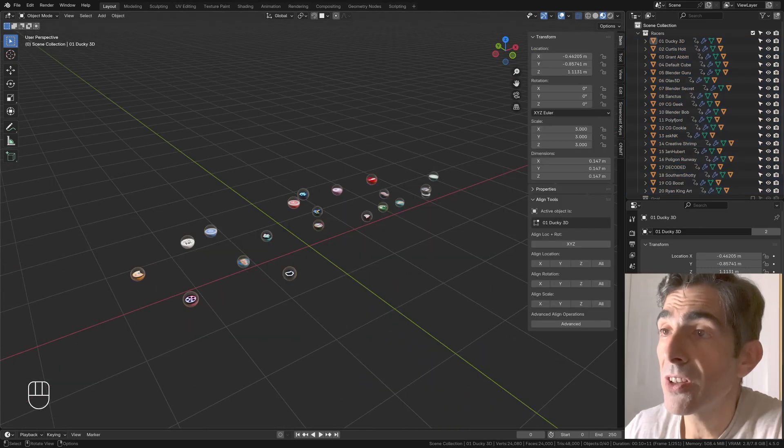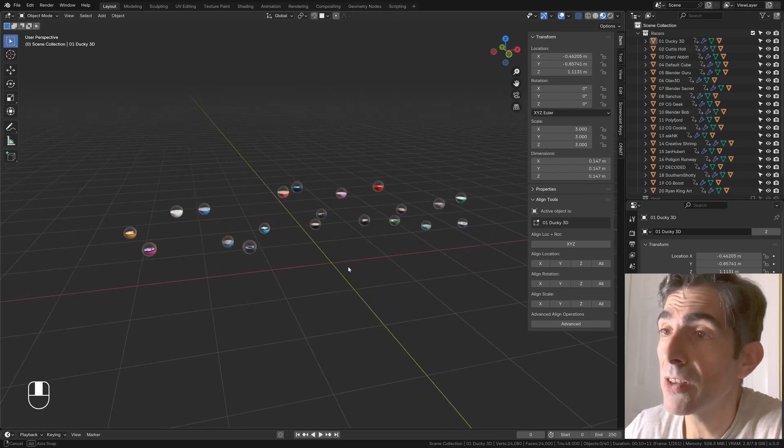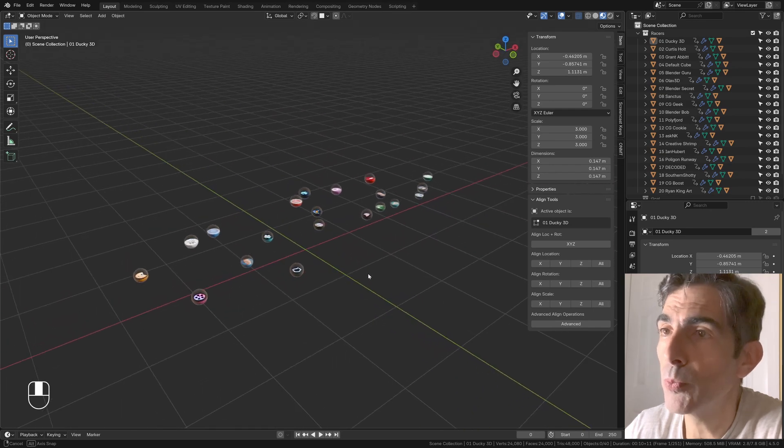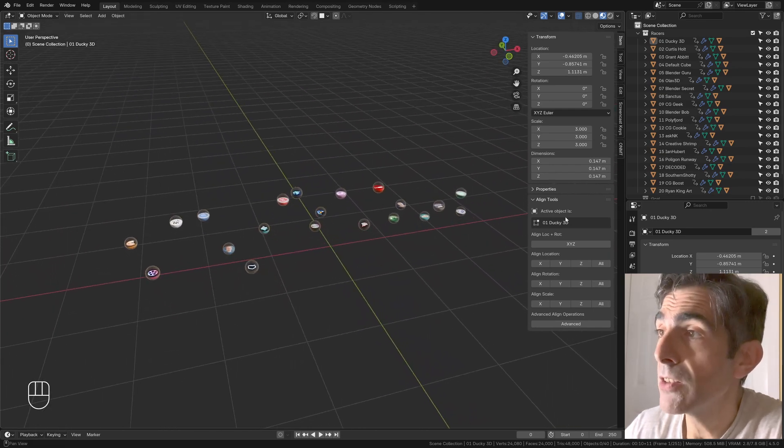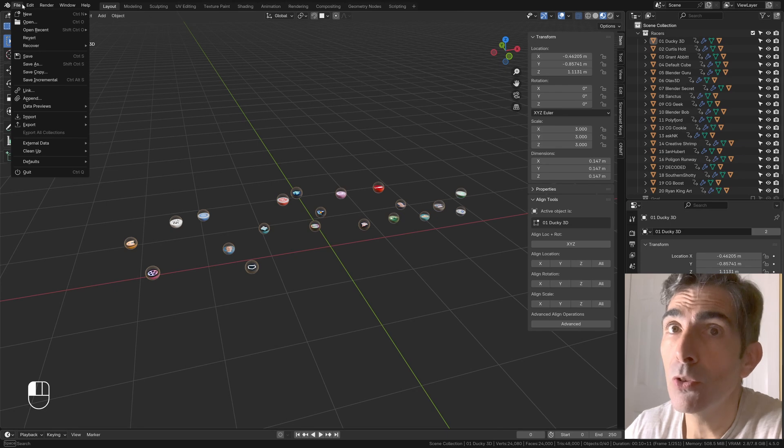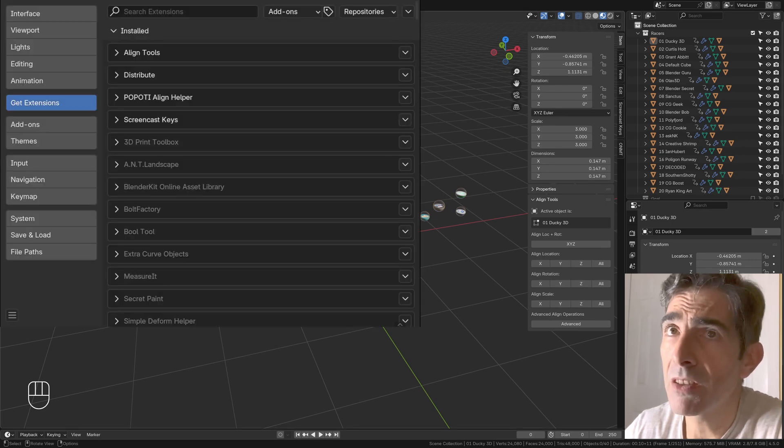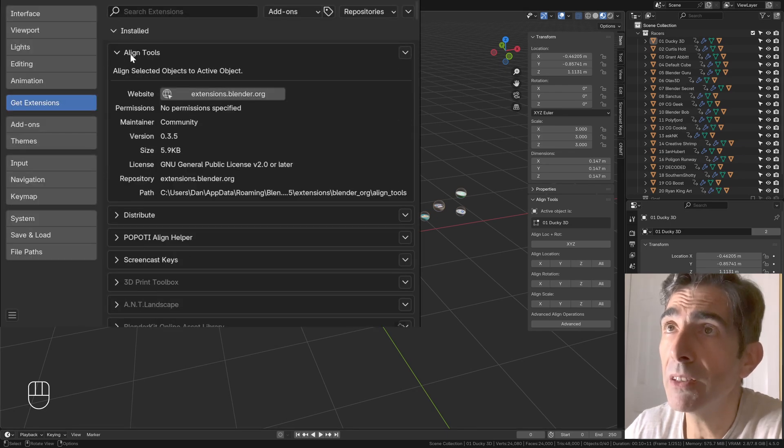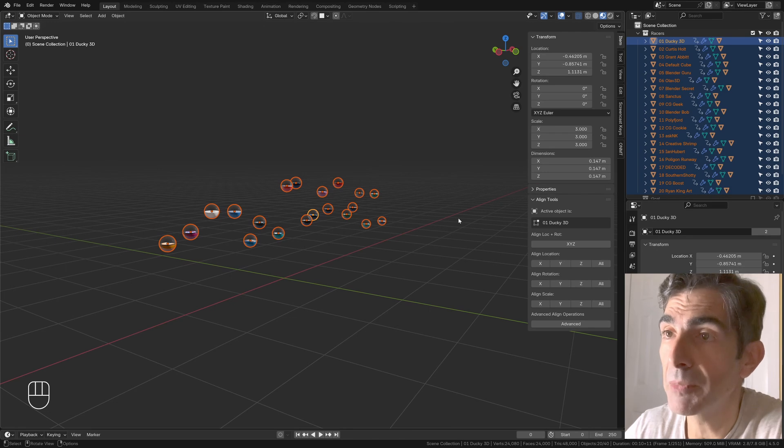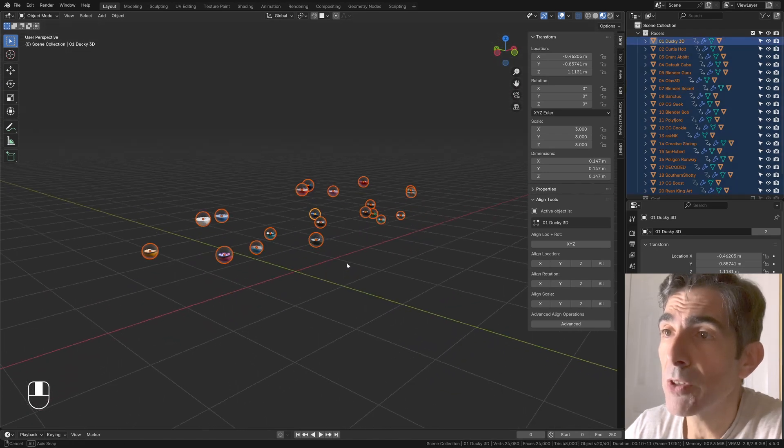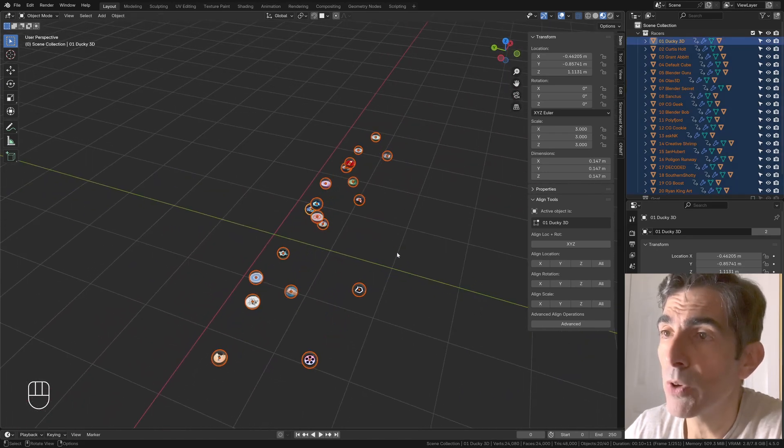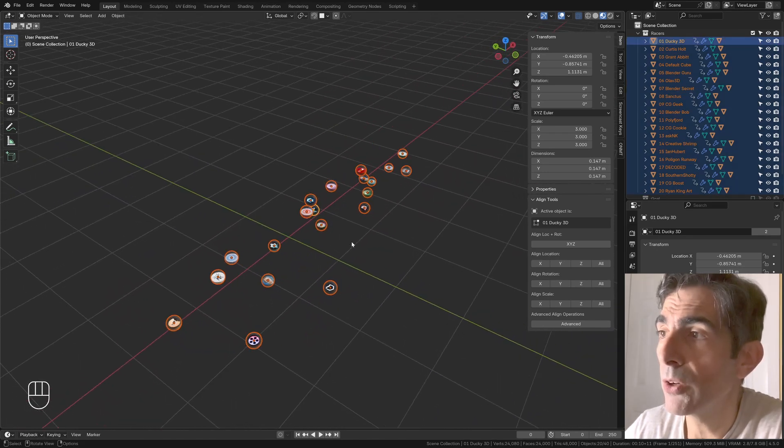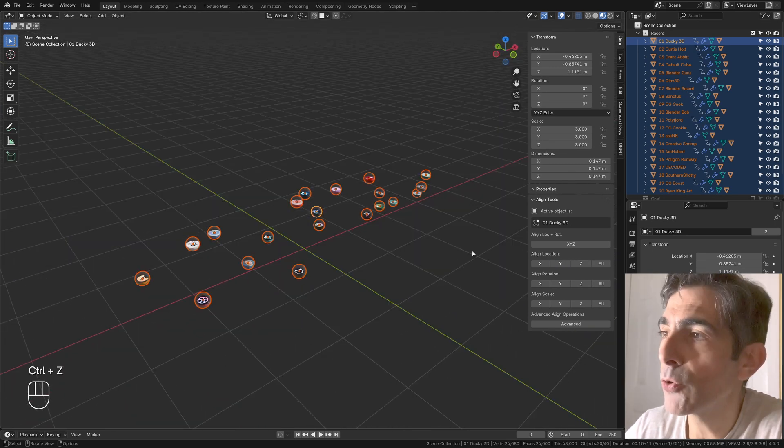The first extension is the same one since Blender 2.8 at the very least. It's called Align Tools. You can install the extension from the extensions of Blender. You can find the Align Tools in the Item tab. You just select your items that you want to align. For example, let's say that we align them on the Y axis, and it's very easy to use.